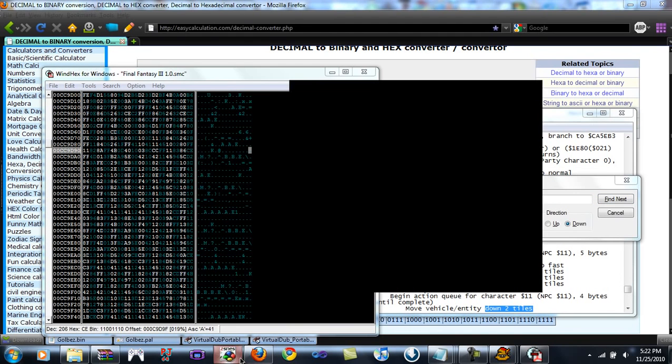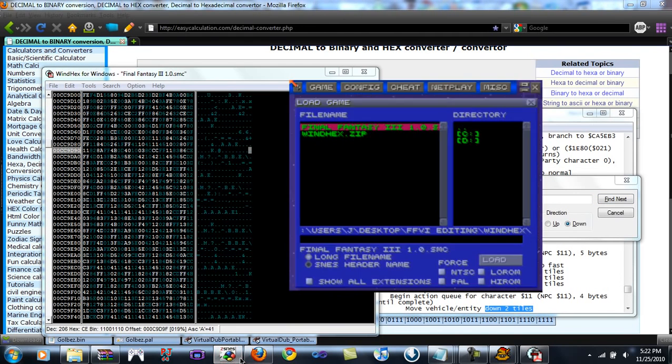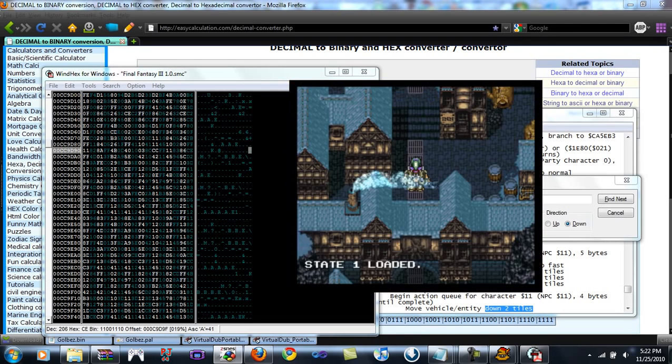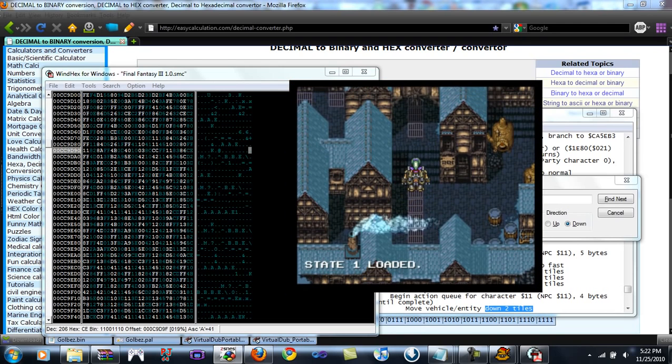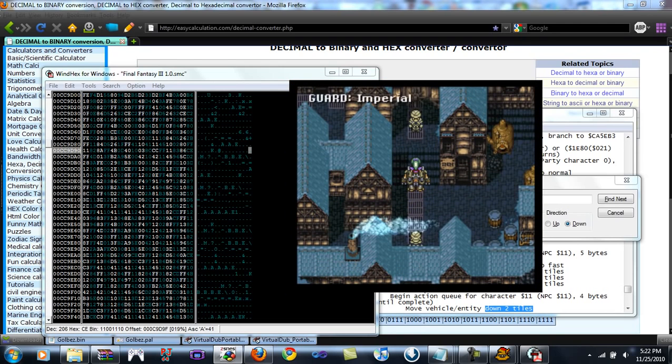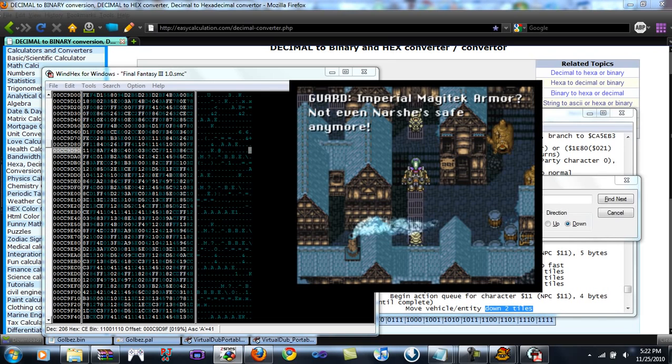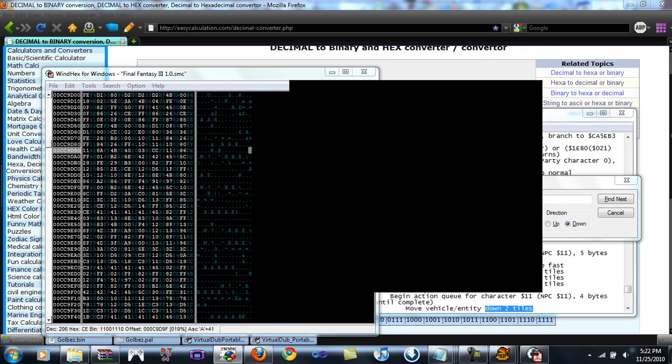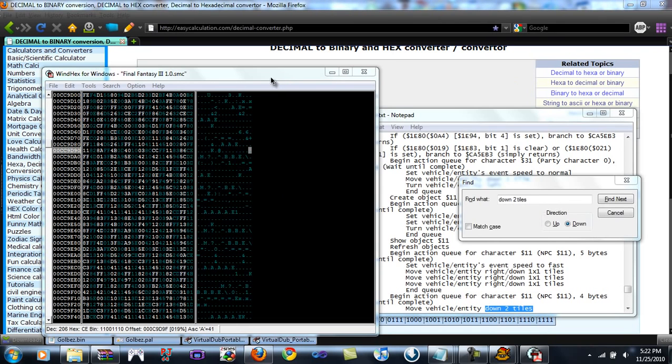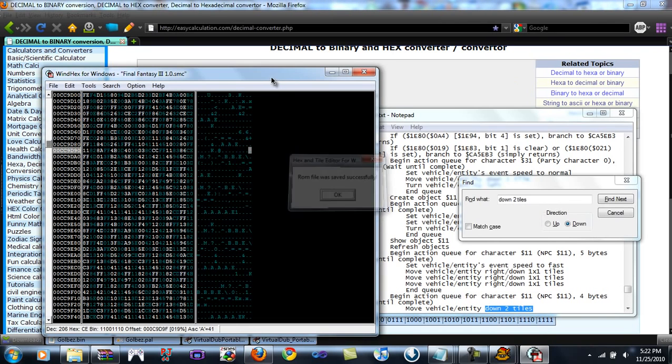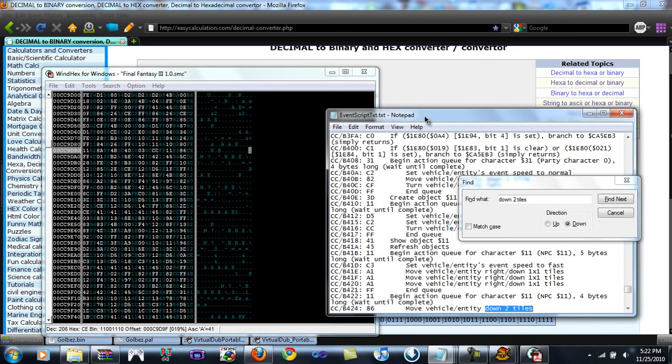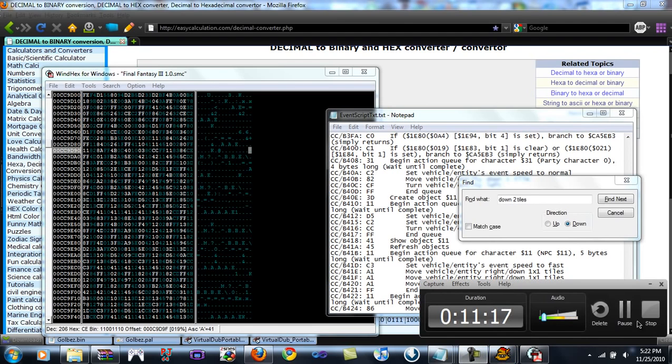I'm trying to go fast here guys, so I don't reach my limit, but I think I made my limit. Imperial Magitech Armor, not even Narsha safe anymore. And there we go, it looks better. Because originally, he had the guy's crotch in Terra's head, so yeah, we fixed that. But guys, that in a sense was custom event building. Let me pause the video.